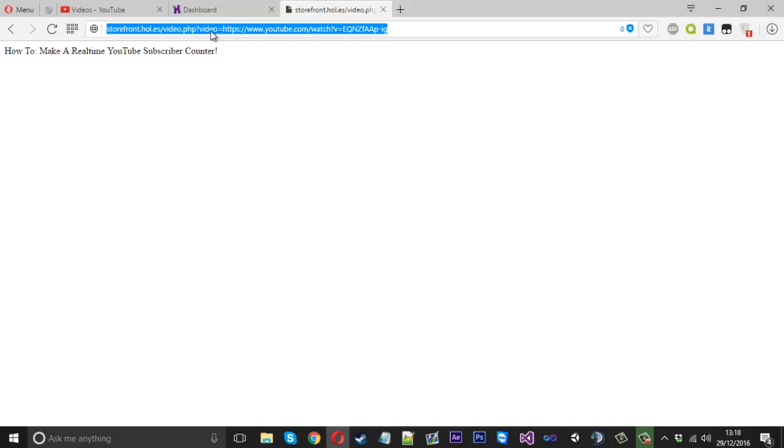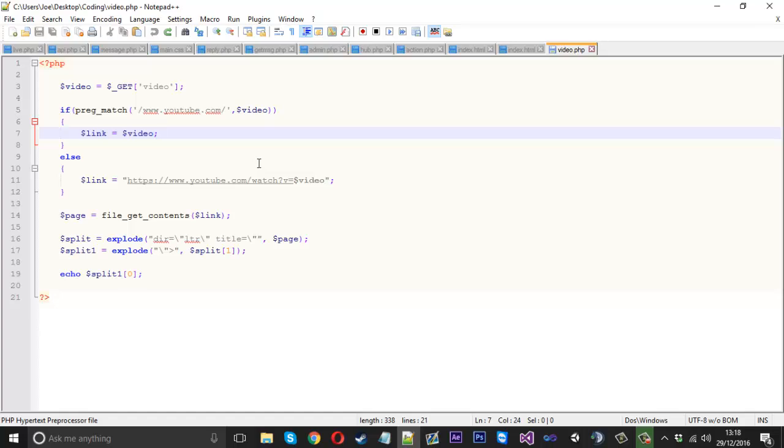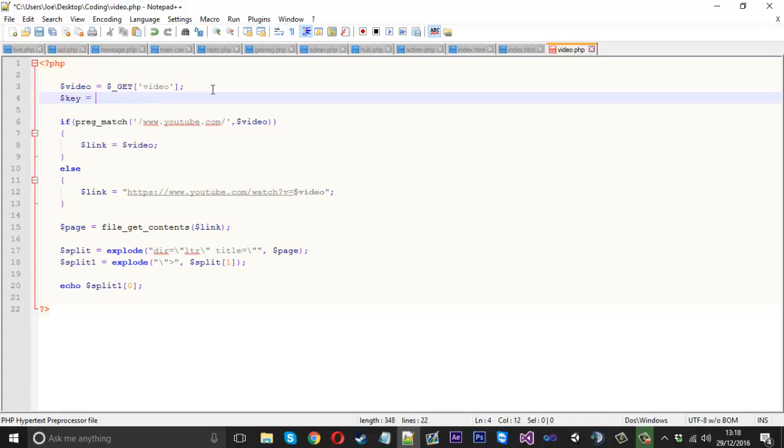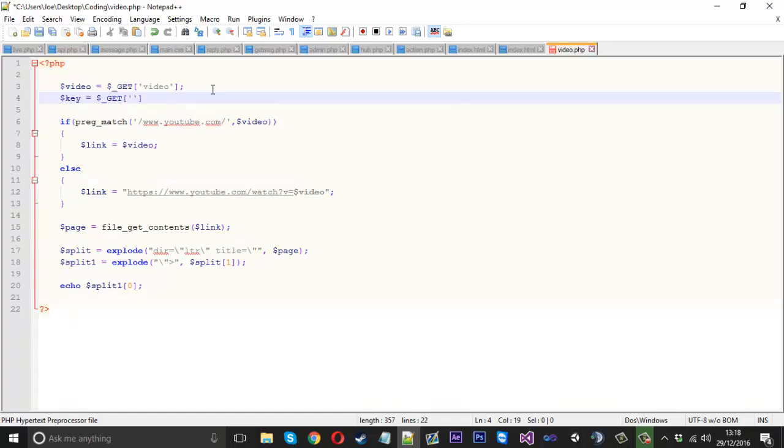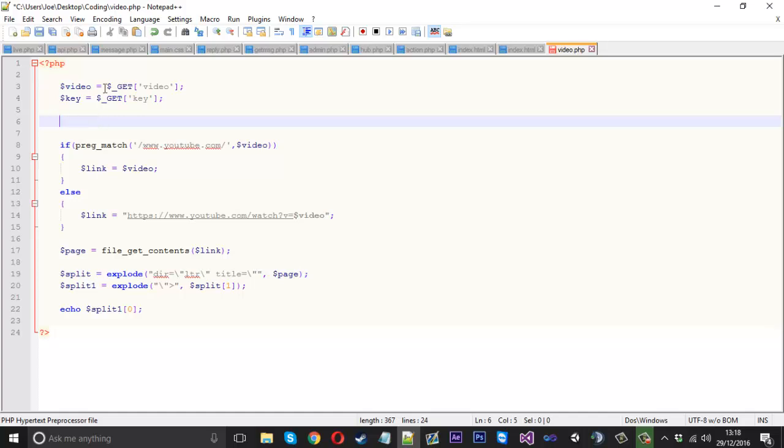Now what we want is to add another parameter. You see I've got video, we want to add a new one called key. We only want to do this if the key is valid. It's a fairly simple little check which could save you a lot of people using it which you don't want. We'll create a new thing called key that's going to be equal to underscore get, and that will be key as well. Because key is our most important thing, this is the thing we want to check first. We'll say if key is equal to nothing.